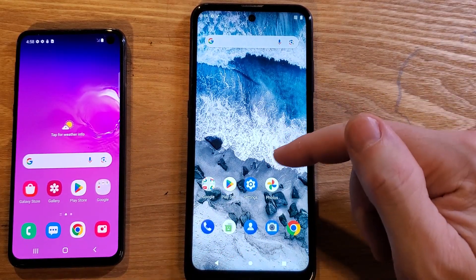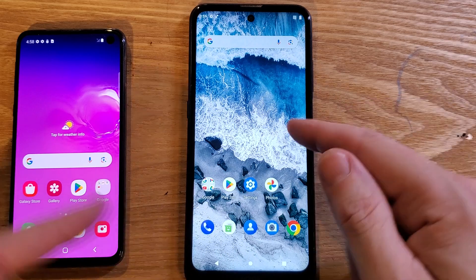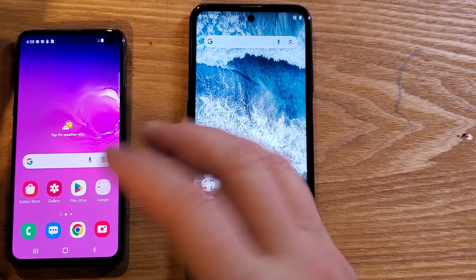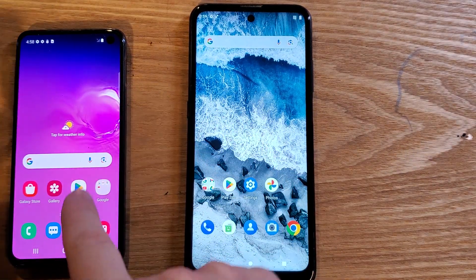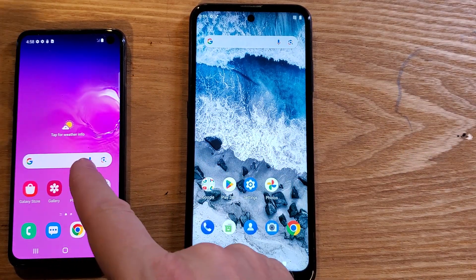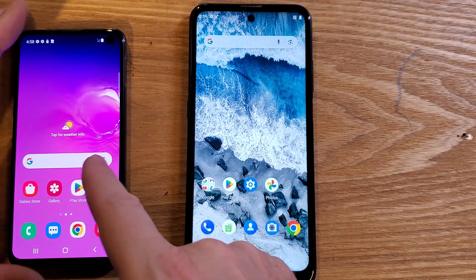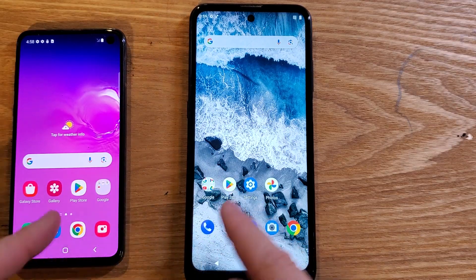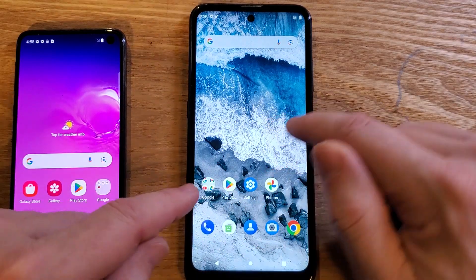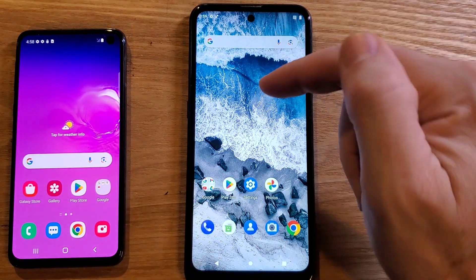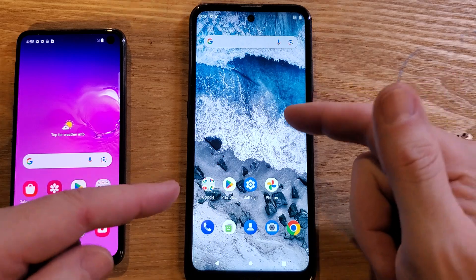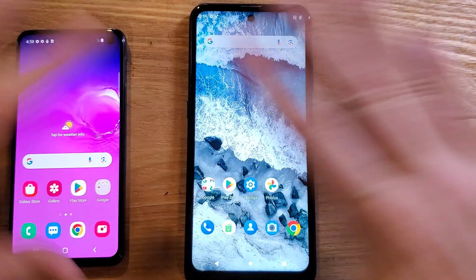I'll show you how to get to developer options, and then we'll compare the Nokia to a comparable phone made about the same time — the Samsung Galaxy S10e. We'll compare them side by side so you can see with your own eyes that the changes we make help your phone run faster.